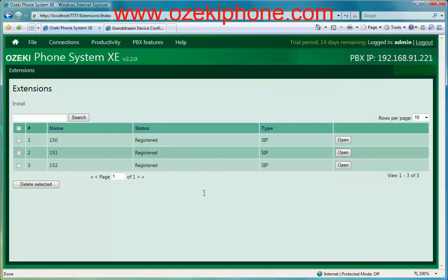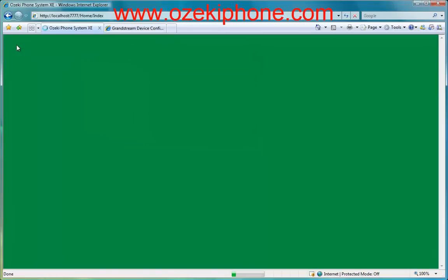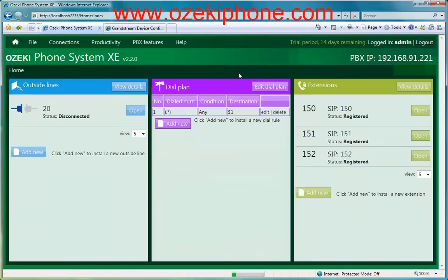In this video you can see that Azaki Phone System XC makes it easy to add new extensions. It has a transparent graphical user interface where it is easy to manage your phone system. For more information please visit our website at azakifone.com or send an email to info at azakifone.com. Thank you for your attention.